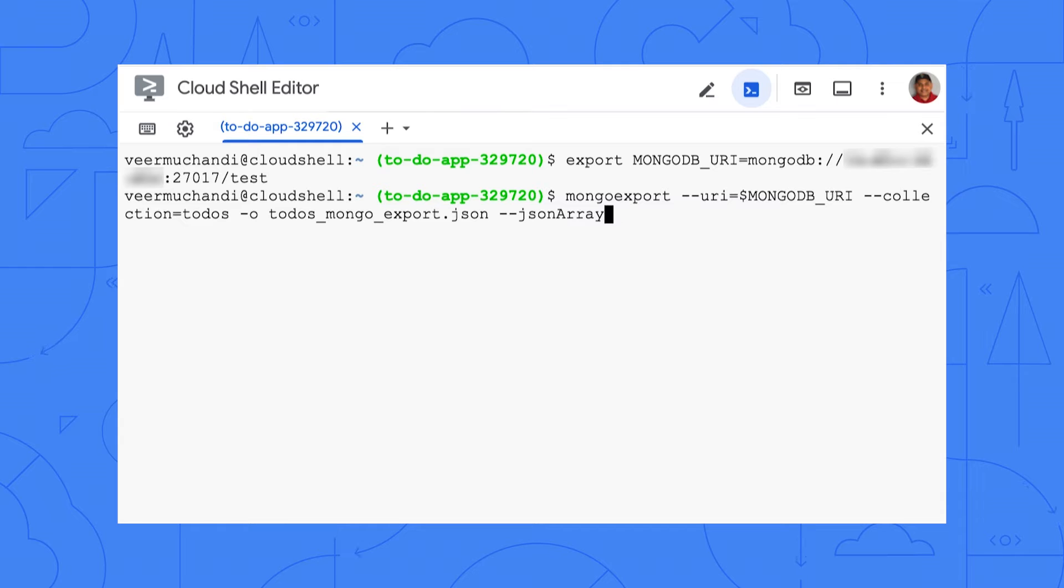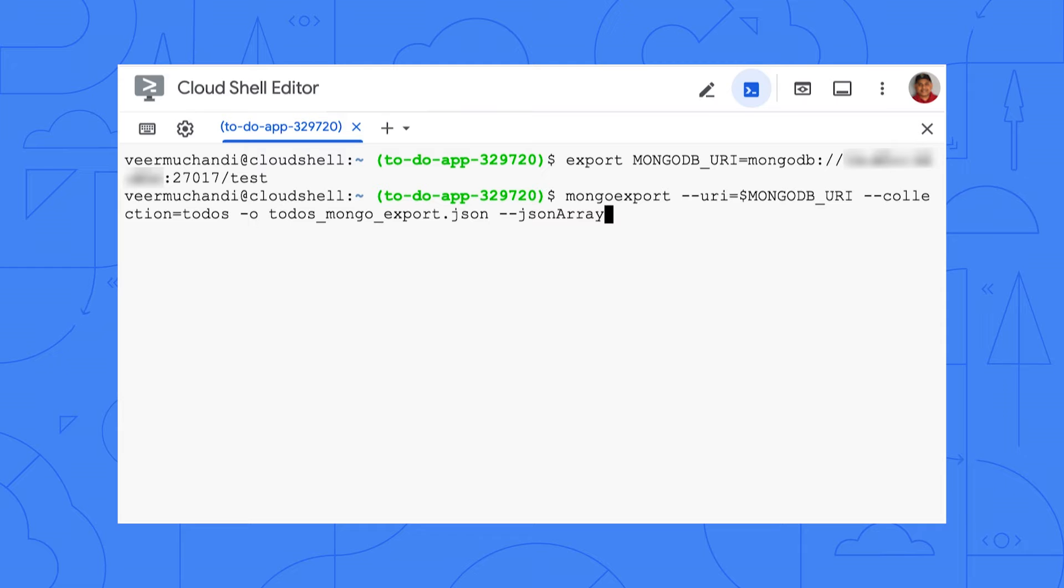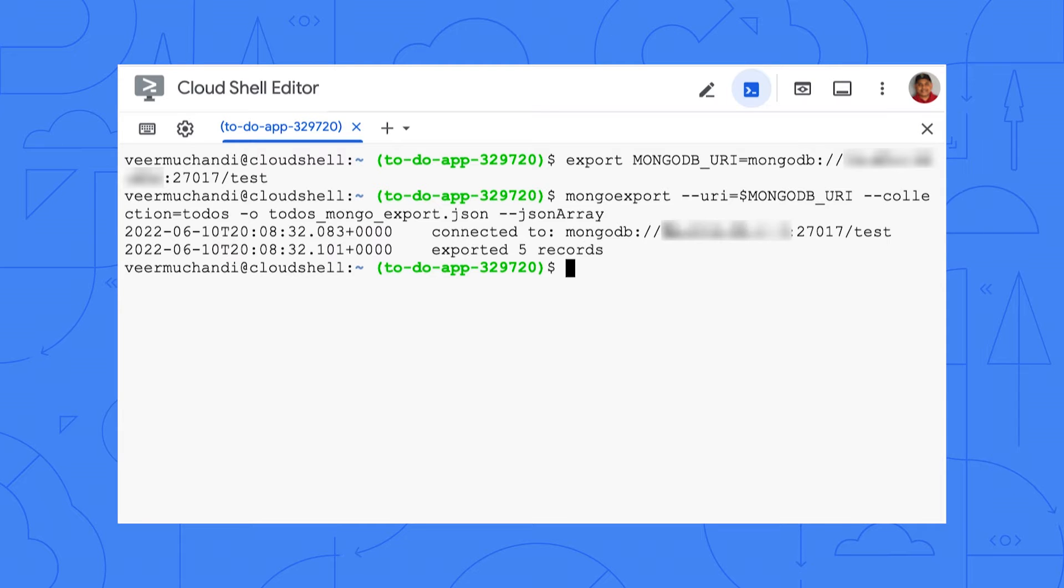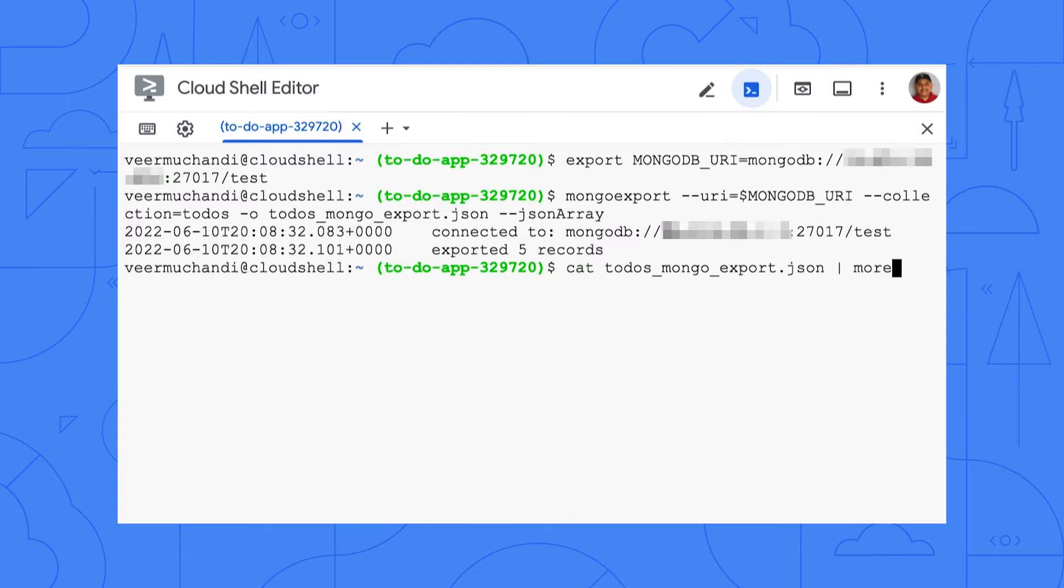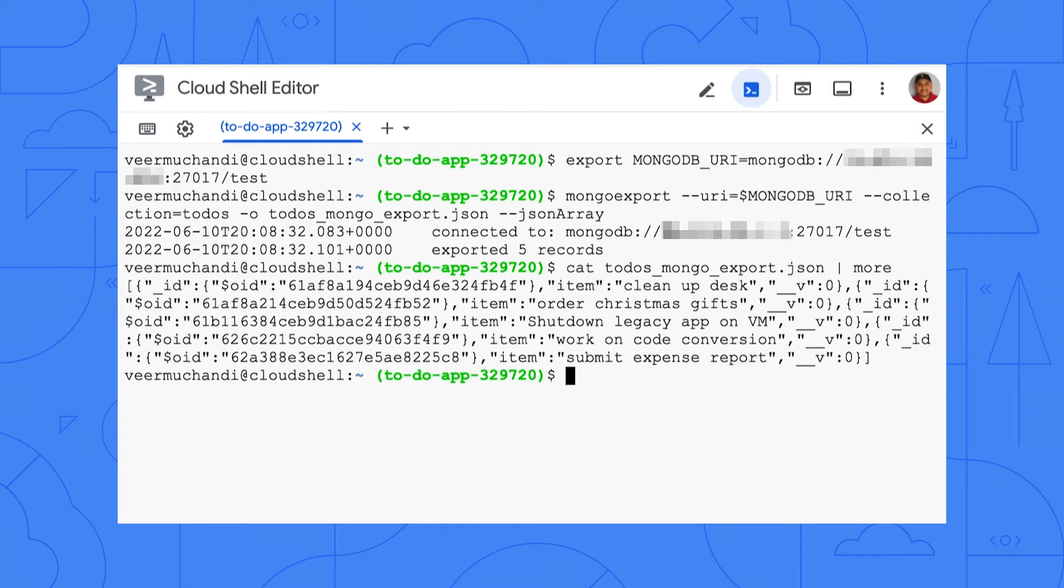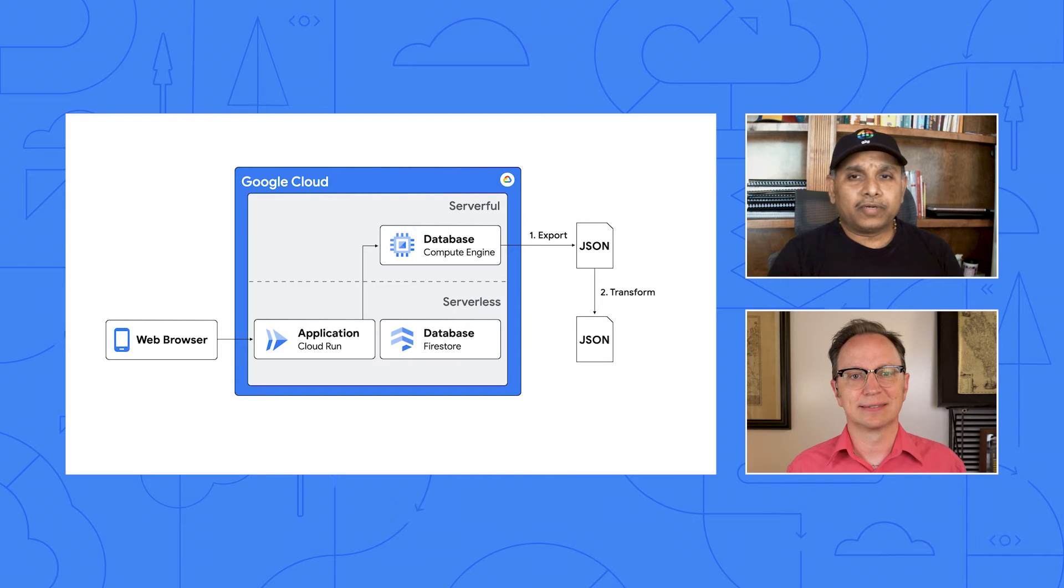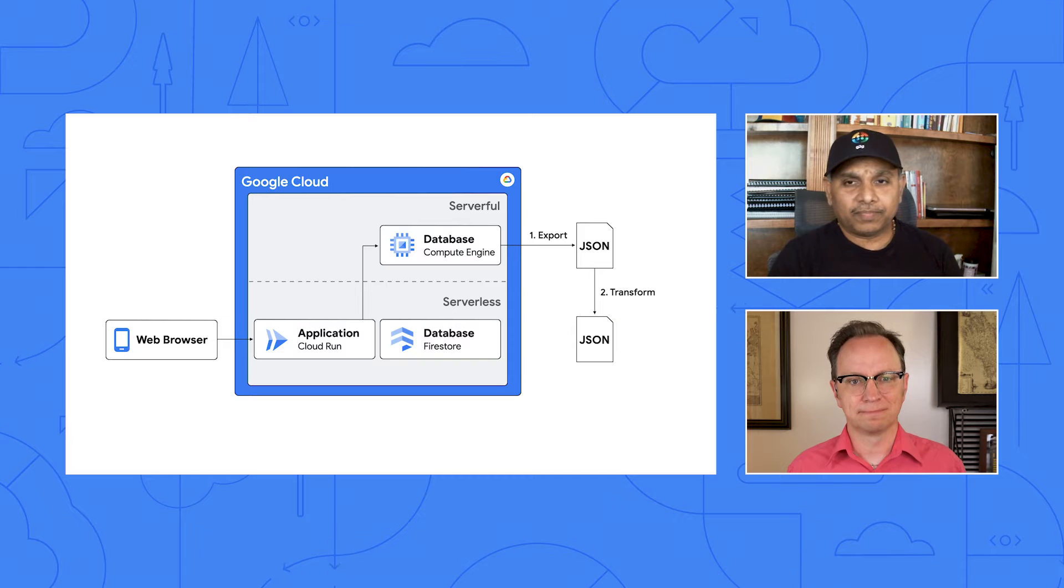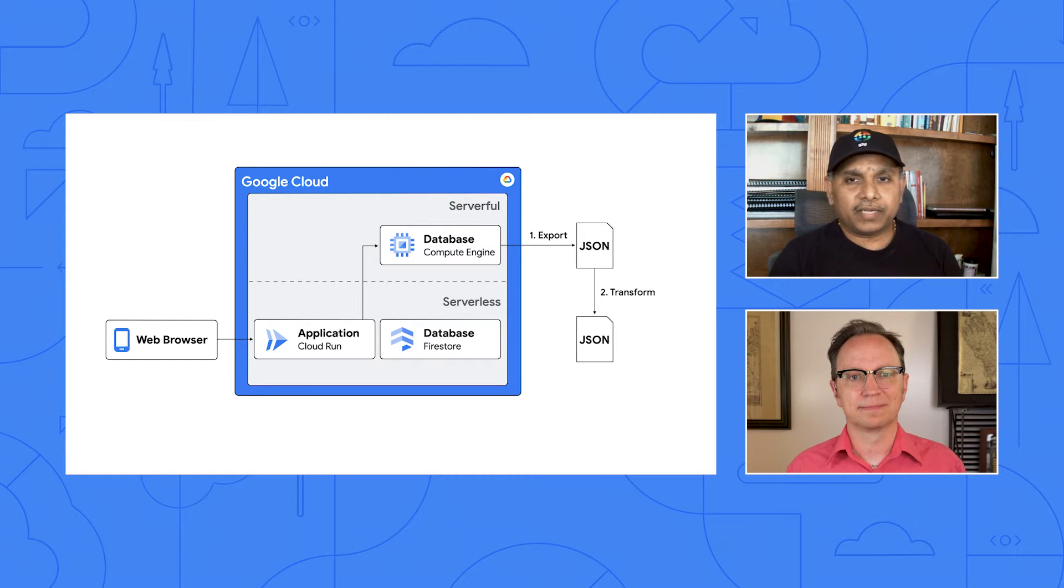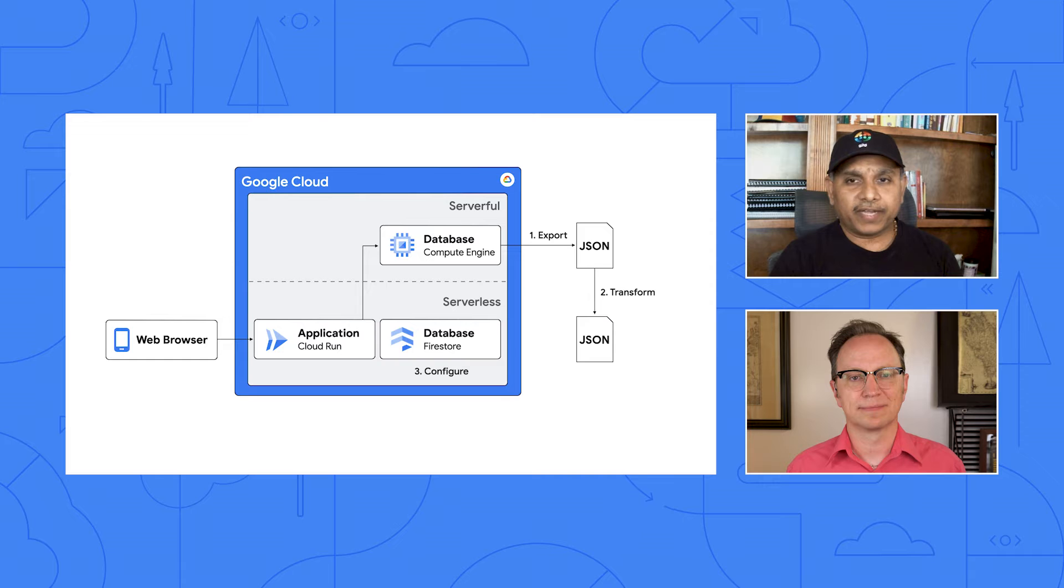OK. The second command you sent uses Mongo export, which is part of the MongoDB tools package. I installed it before in Cloud Shell using the instructions on MongoDB. I'm running the export command now. Looks like that command created a file. Opening it now. Looks like this is a JSON structure. Yes, it is a MongoDB-specific data structure.